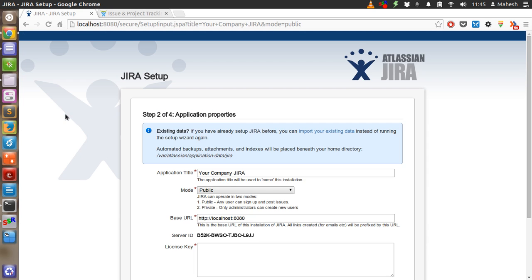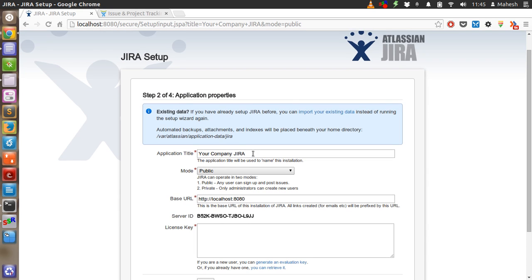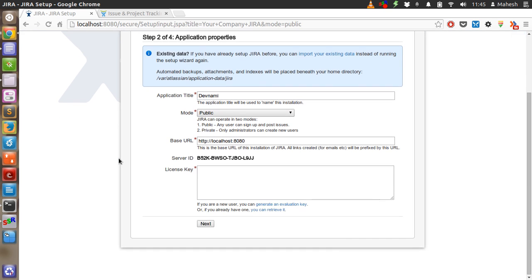In the next step, it will ask you to enter your company name. So in my case I will type Devanami. After that, it will ask you to use either public or private mode. In private mode, only administrators can create new users. In public mode, any user can sign up and post issues. So we will just have it as public. Then the base URL will be localhost 8080, so that any links made will include this URL.